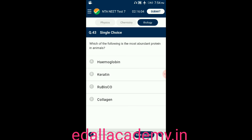Question number forty-three: which of the following is the most abundant protein in animals? Option A: hemoglobin; option B: keratin; option C: RuBisCO; option D: collagen. The answer is collagen — it is the most abundant protein in animals, so the correct option is D.